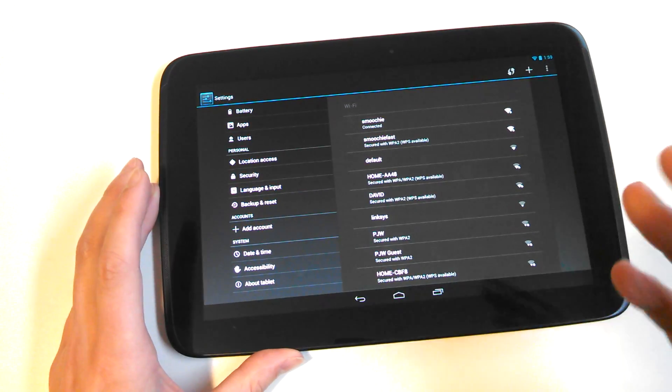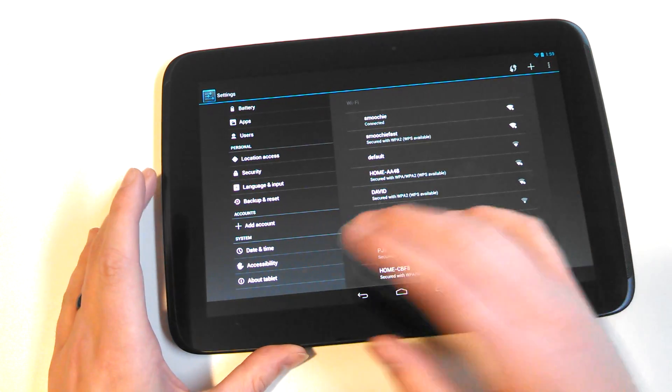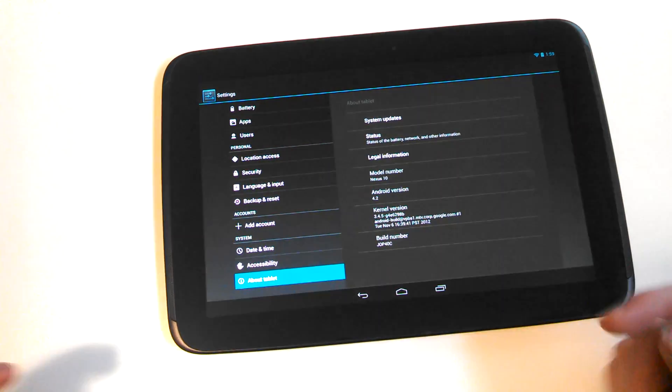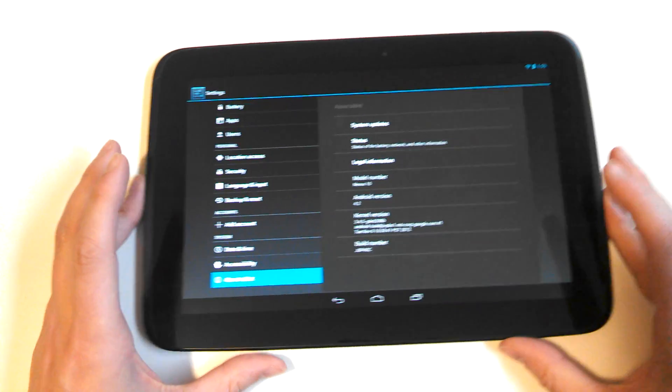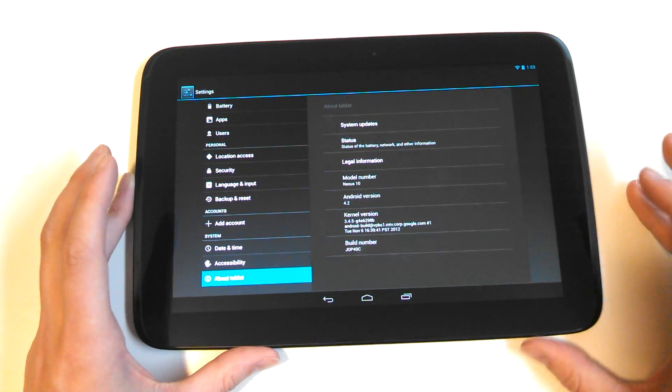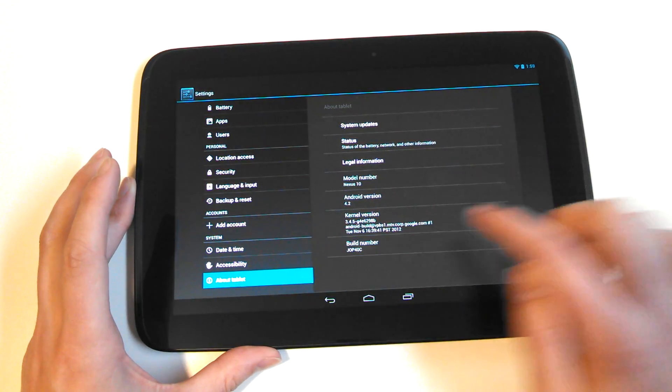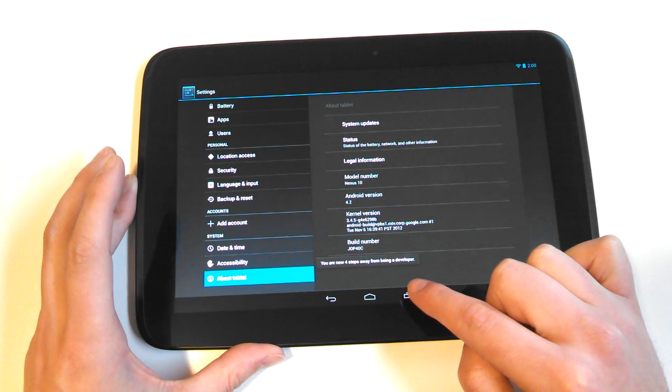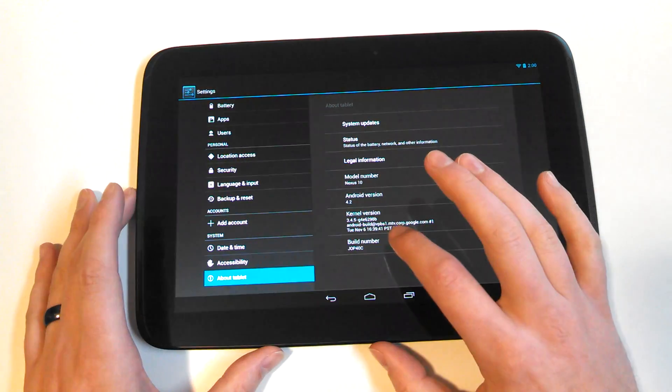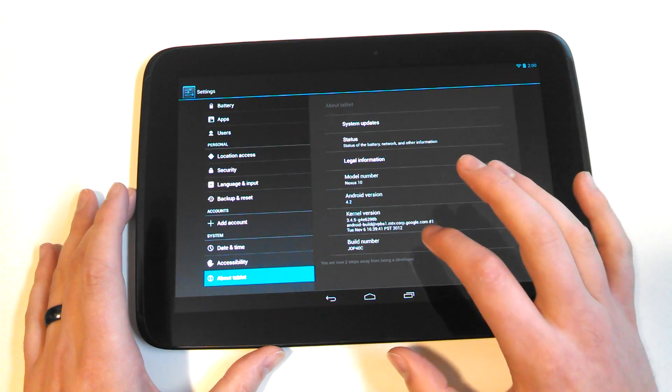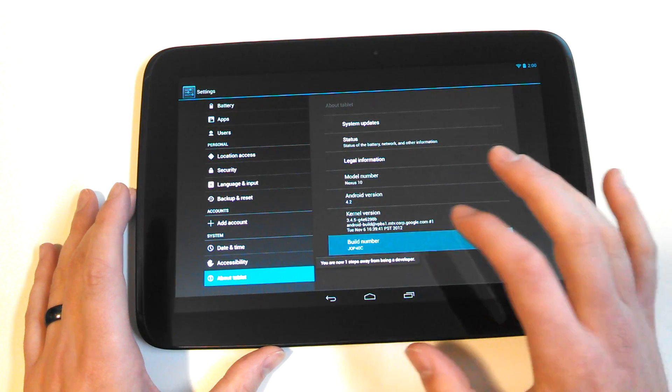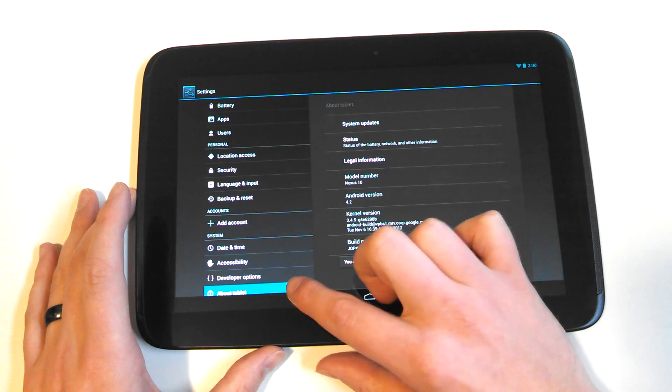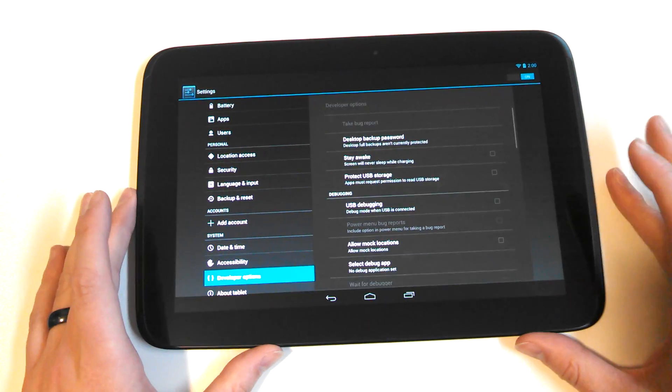So they've removed it, sort of. It's just hidden and how you access it is by going into about tablet or if you're on a phone, you would go into about phone and then down here at the bottom where it says build number, if you just start tapping on that, you can see right there it says you are now four steps away from becoming a developer. One more step, three steps away, two steps, one step and now you're a developer and if you look over there, there's developer options.